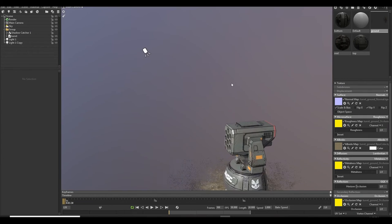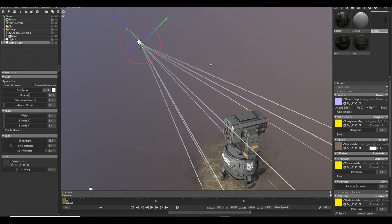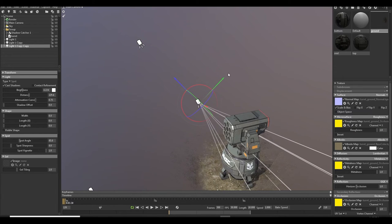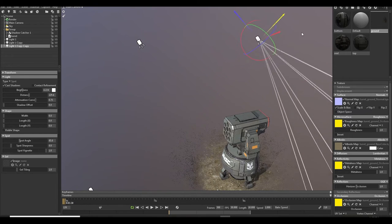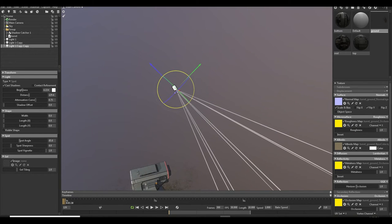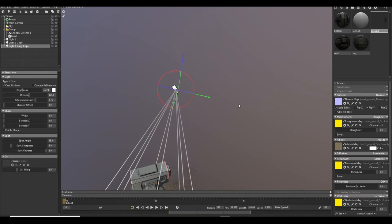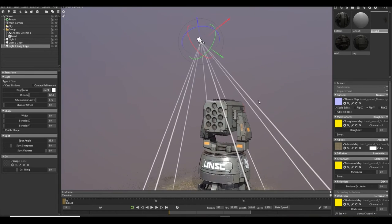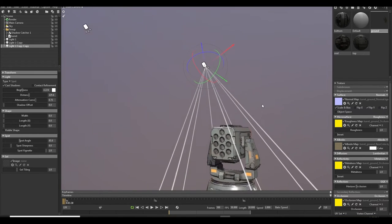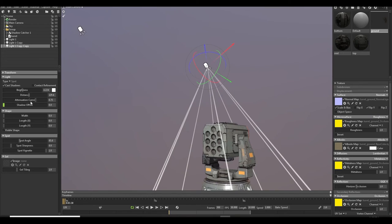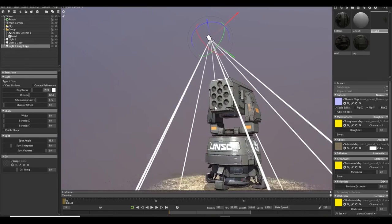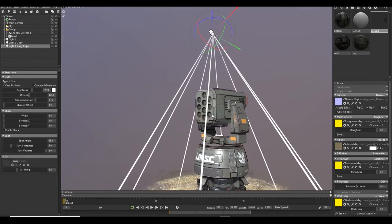And place our final light, Ctrl+D again. And this is my rim light to increase the intensity.